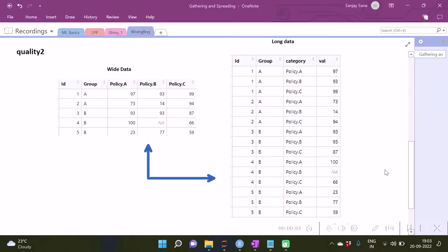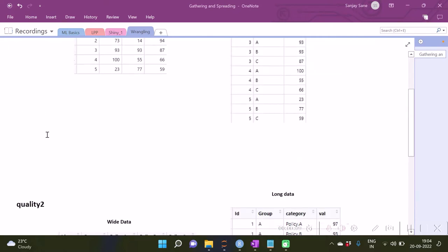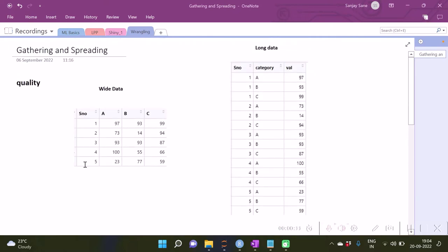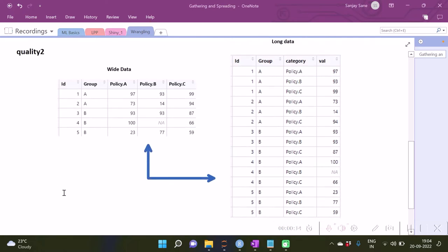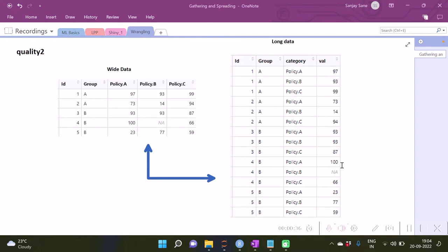Similarly, this time let us consider another dataset. Apart from one variable like last time, we now have two variables not to be stacked: one variable is 'id' and another is 'group'. What we intend to do is keep id and group as they are and stack policy_a, policy_b, and policy_c — the values of these three variables one below the other.